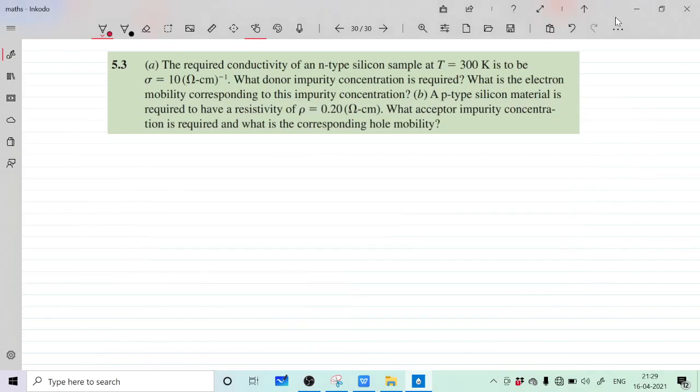Let us start question 5.3 from Donald Neamen's Semiconductor Physics. For an N-type silicon sample at T = 300K, the required conductivity is given — we need to find the donor impurity concentration and the electron mobility. For P-type silicon material, the resistivity is given and we need to find the acceptor impurity concentration and the hole mobility.